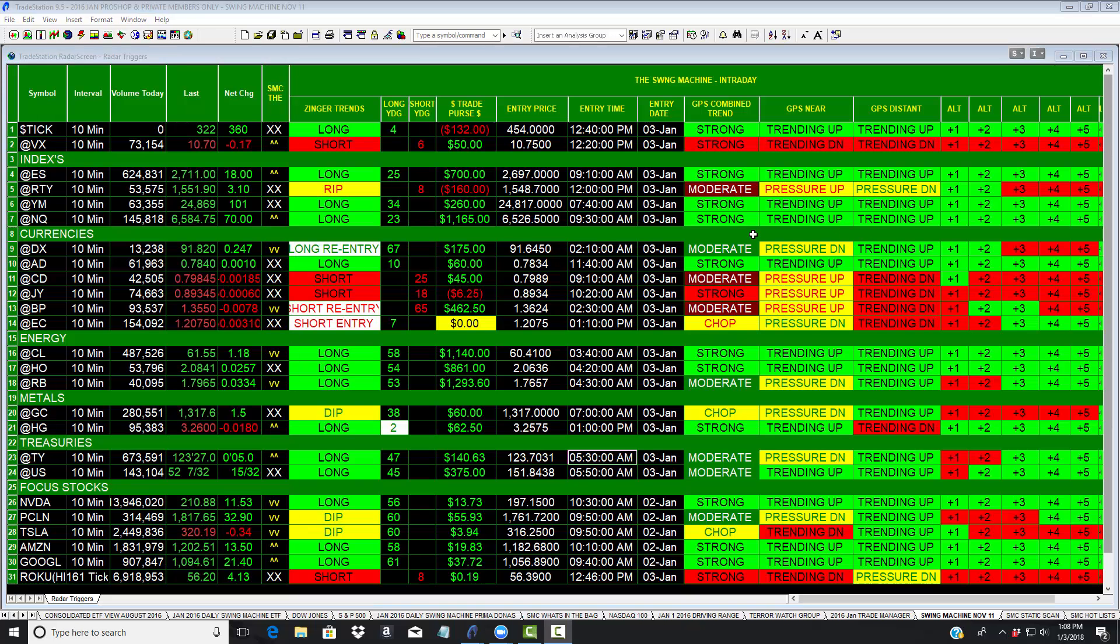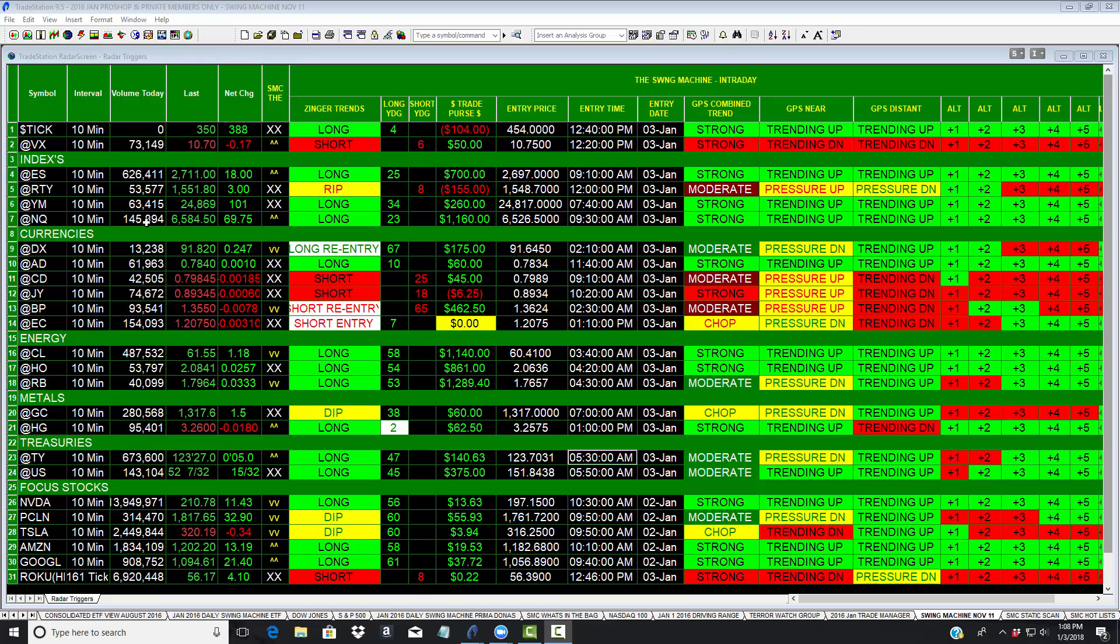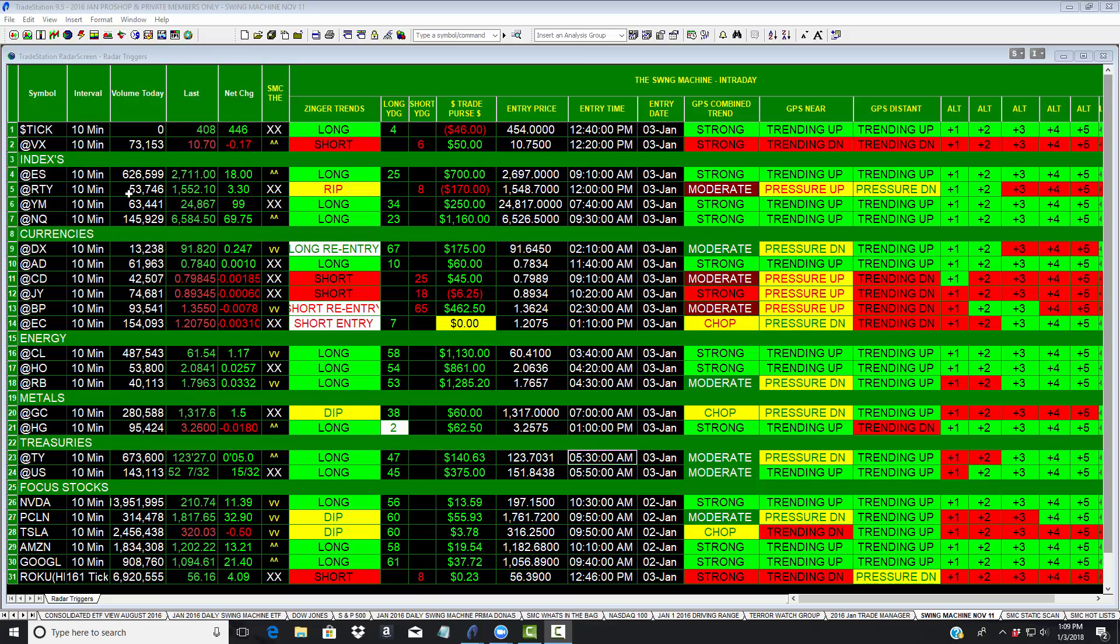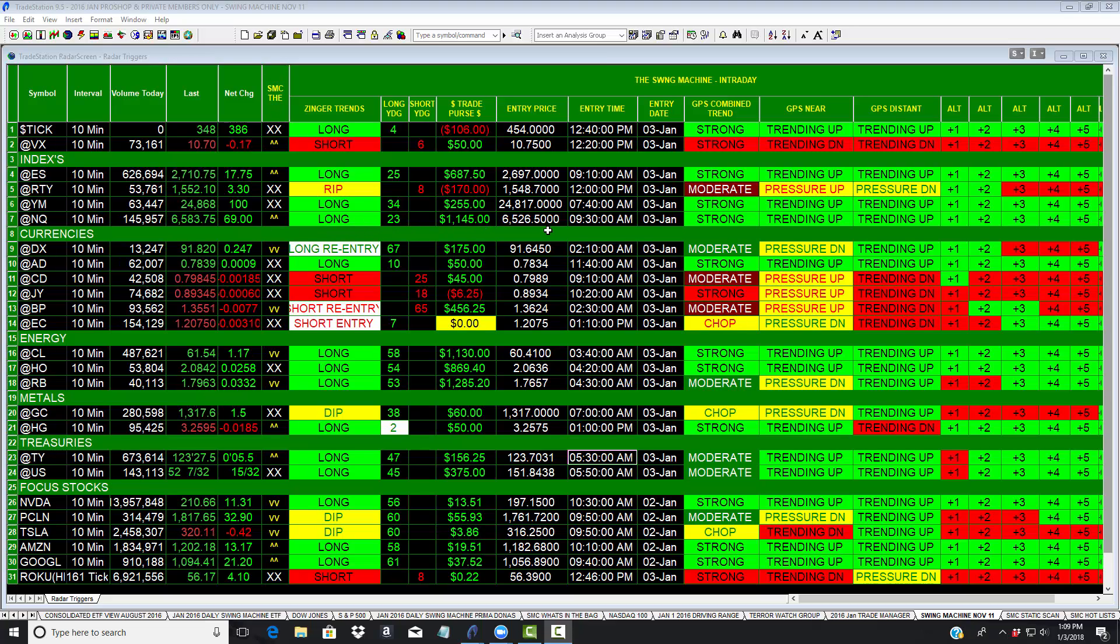You're looking at the brains behind Stock Market Caddy. And this is what we call the swing machine. This is actually running on a 10 minute basis right now. And you can see the ES, the Russell, the YM. The Russell is actually lagging the rest of the markets. The NQ is the horse and it's been long for 23 ten minute segments, or it's been long since 9:30 this morning.